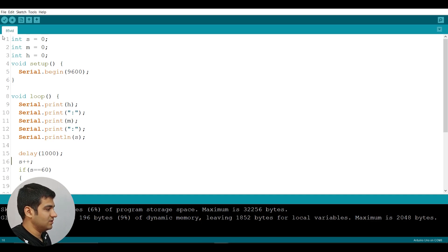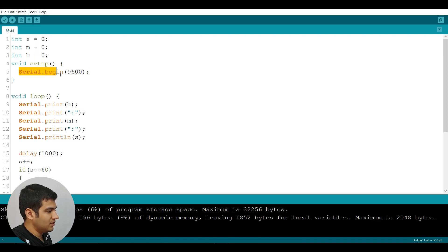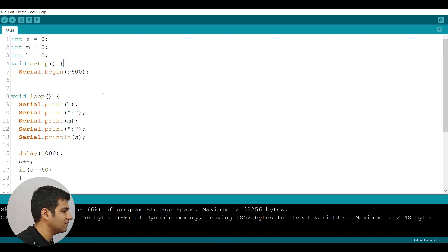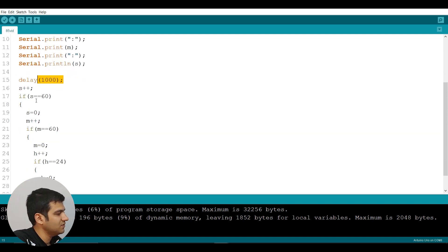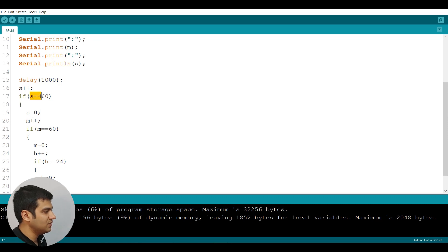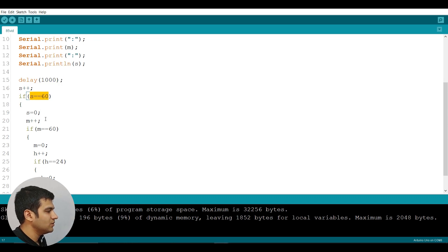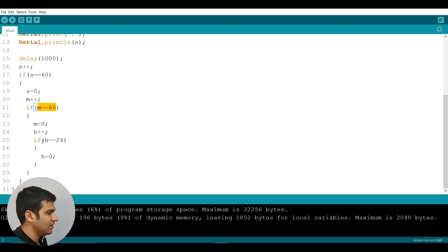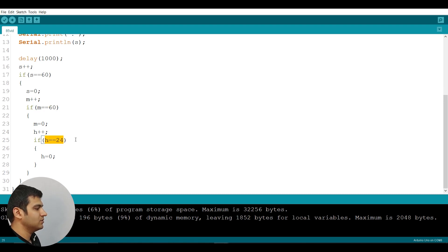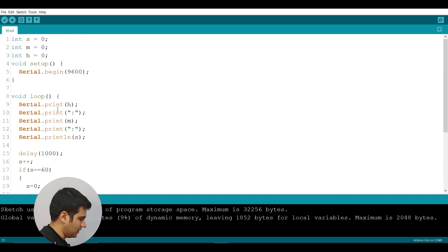The program I wrote first defines the hour, minute, and second variables. I prepare a serial connection, and I've defined that it will display the variables in the form of a clock. After one second, it checks: if the second is more than 60, it adds one unit to the minute; if the minute is 60, it adds one unit to the hour; and if the hour is 24, all variables reset to zero.